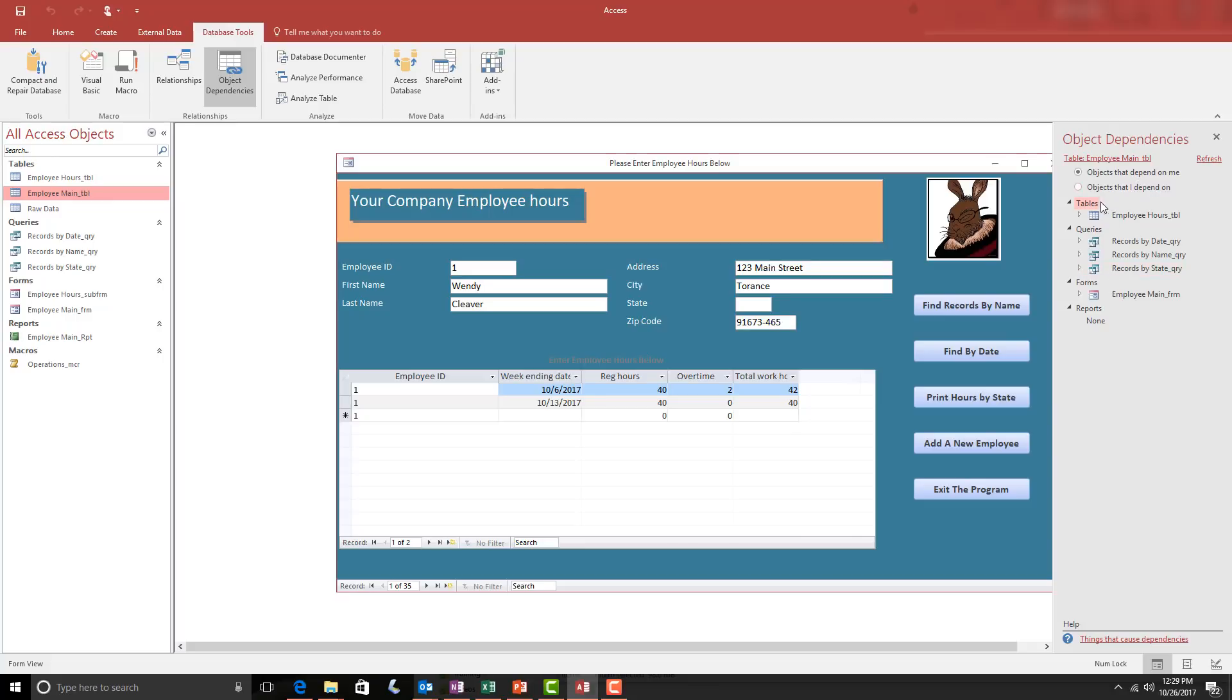You'll notice immediately that this table is connected to the Employee Hours table, probably by a relationship, and then is also being used in the Records by Date, Name, and State queries, as well as the form that I have open right now.